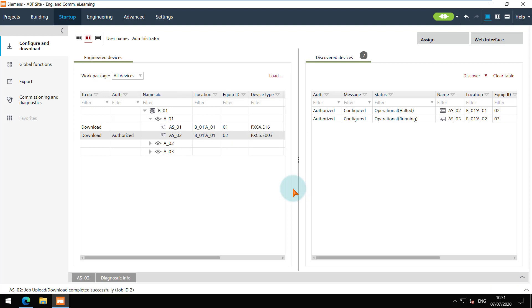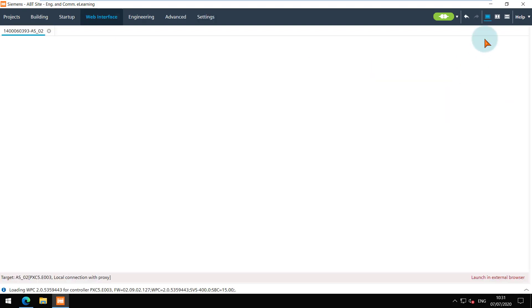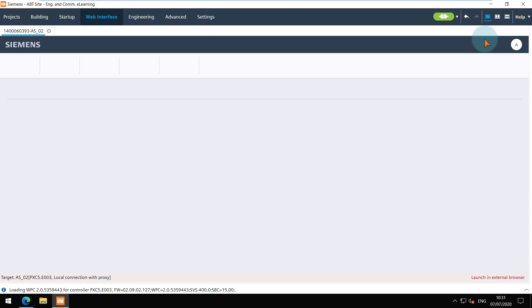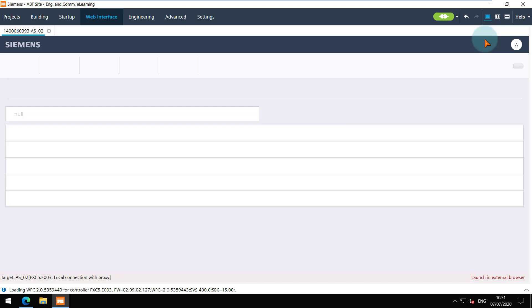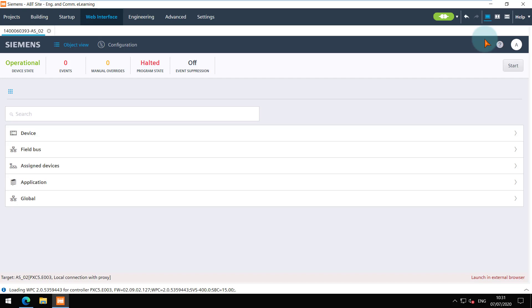The download is now finished and the device is operational. Open the web interface for this device. Here you can check the device assignment with the system controller. Currently, the program state is halted. Click on the Start button to run the program.